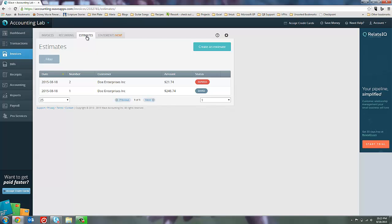So if I could make a recommendation to them, one thing that I would like to see is to have a closed status in addition to saved, sent, and expired for estimates, so that you can filter by estimates that are no longer wanted. Now you could theoretically just delete them once you're finished with them, like if a customer, if you give a bid to a customer and they don't accept it, I could go in and delete that estimate.